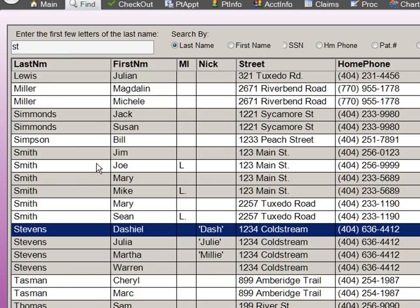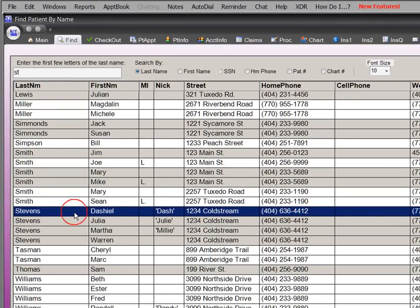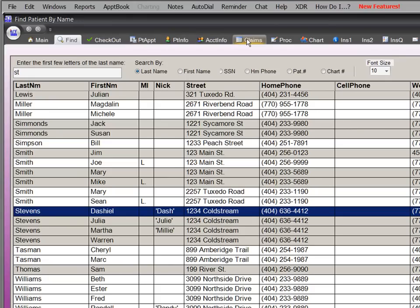To find a patient, you simply type a few letters of the last name. When you select the patient on the list, all of the tabs at the top of the screen now apply to that patient.